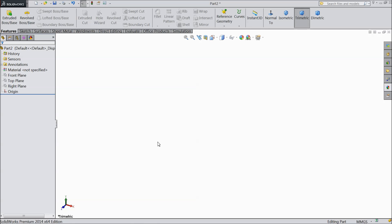Welcome back to CAD CAM tutorial. Today we are going to sketch a 3D sketch in SOLIDWORKS. Let's see how to do it.